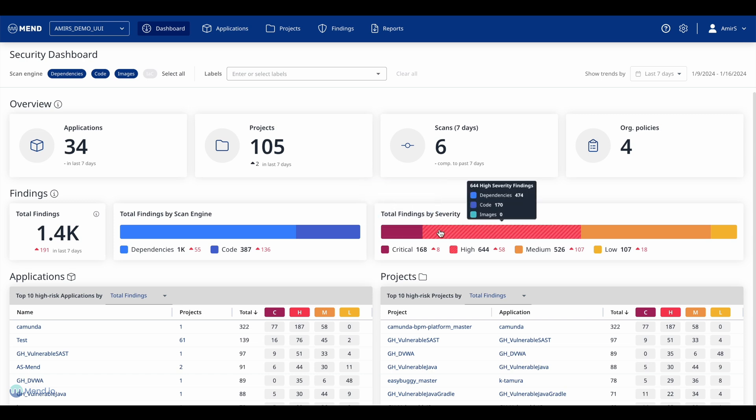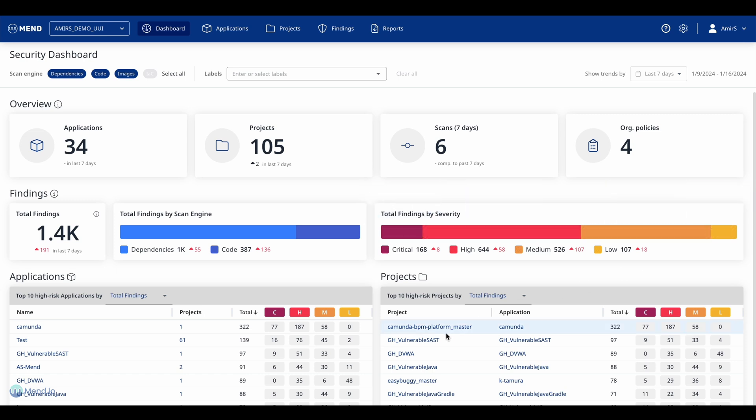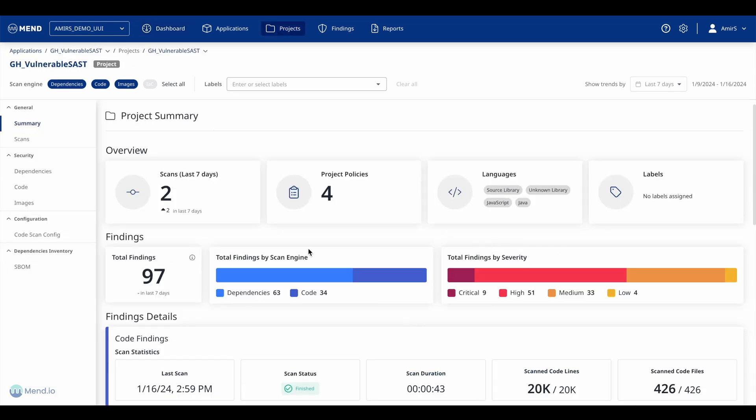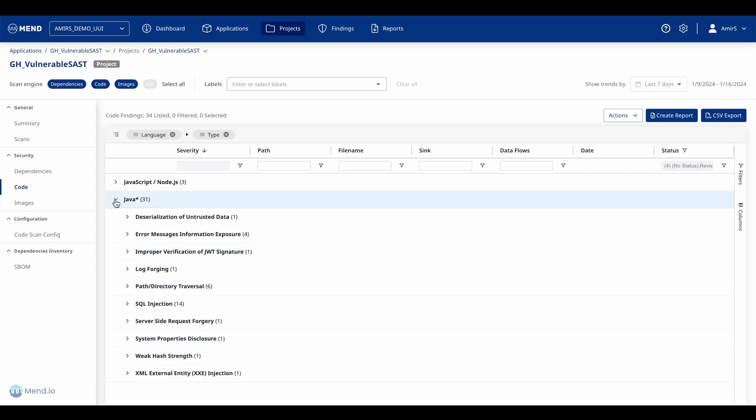They can review all findings listed by severity and in accordance to different compliance standards, drill into a specific project, and review all findings grouped by languages and types.